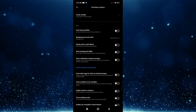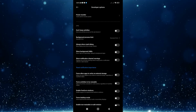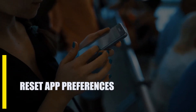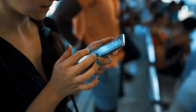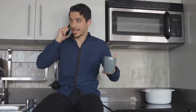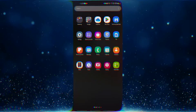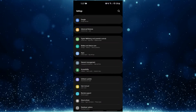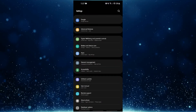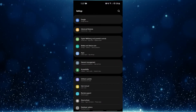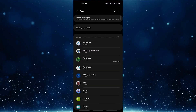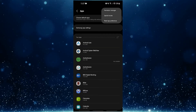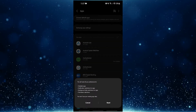Restart your Android device and check for the 'System UI has stopped' error. Next, reset app preferences. When you reset app preferences on your Android device, things like default apps, app permissions, and data access go back to their previous state. To reset app preferences, open the Settings app, select Apps, tap the three dots at the upper right, select Reset App Preferences, then tap Reset to confirm.